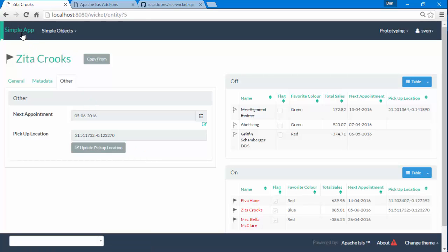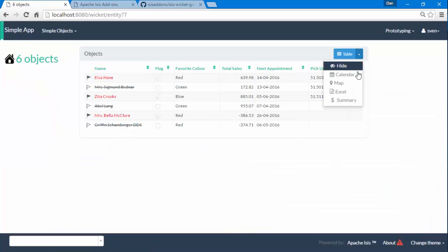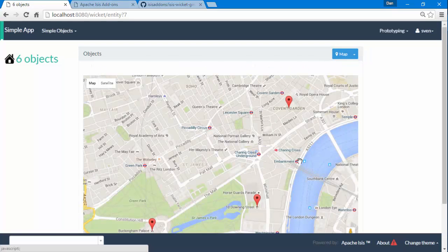OK, and on the main page, yep, moved over to Covent Garden.